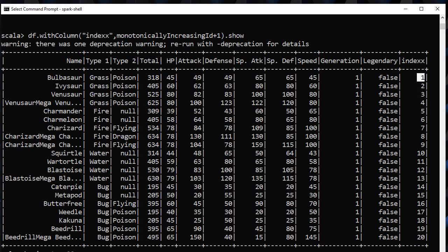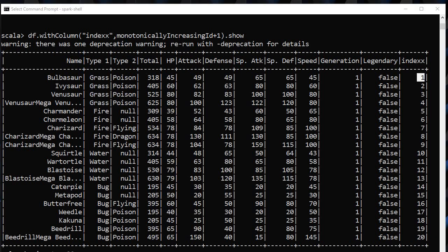Now what if we want to reorder the columns? Because index is generally present in the very first column, what if we want to reorder it in such a way that index appears in the first column. What we will do? We will just select in whatever way we want.